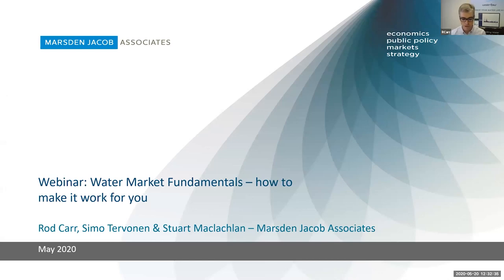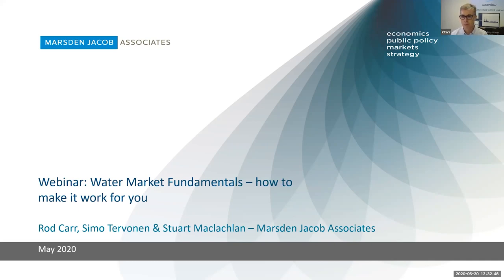Welcome everyone to the second in the webinar series that we're doing with Pursa. This one's called Water Market Fundamentals and how to make it work for you. I'm Rod Carr with Marsden Jacob, also being supported by Simo Turvin and Stuart McLaughlin from Marsden Jacob Associates.